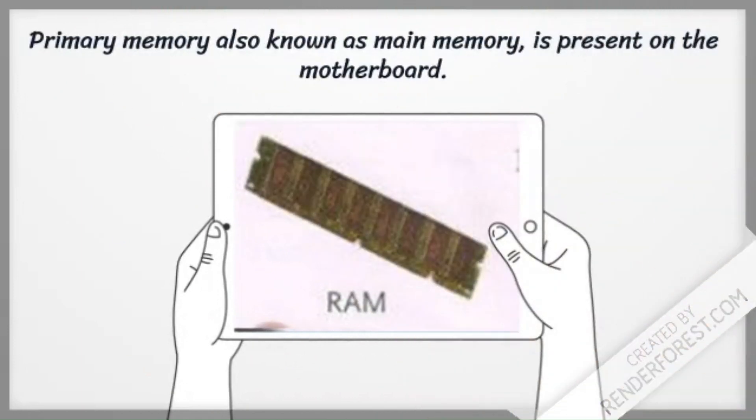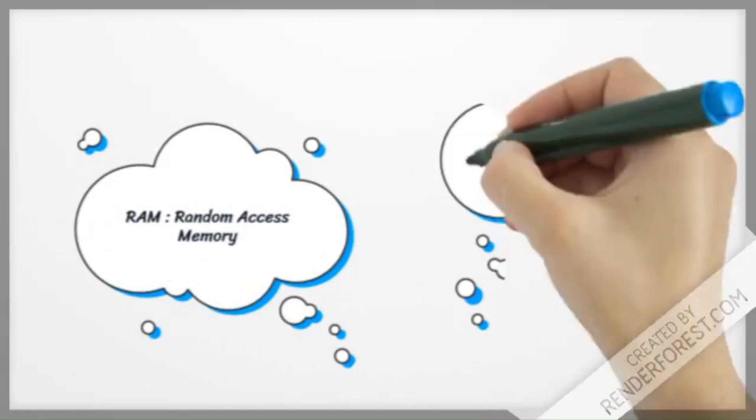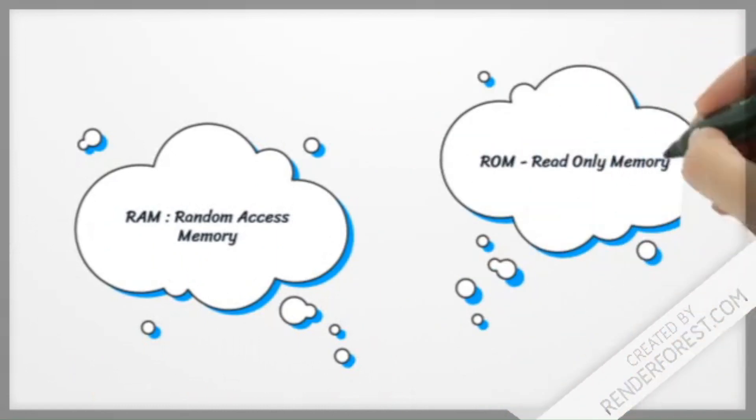Primary memory, also known as main memory, is present on the motherboard. RAM (random access memory), ROM (read only memory).